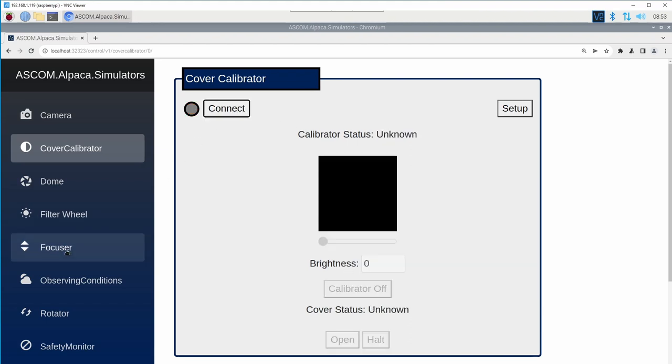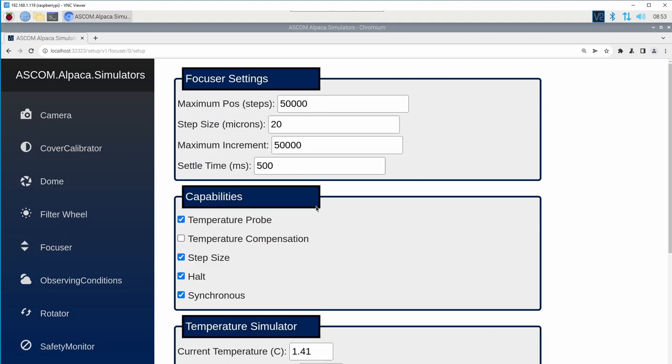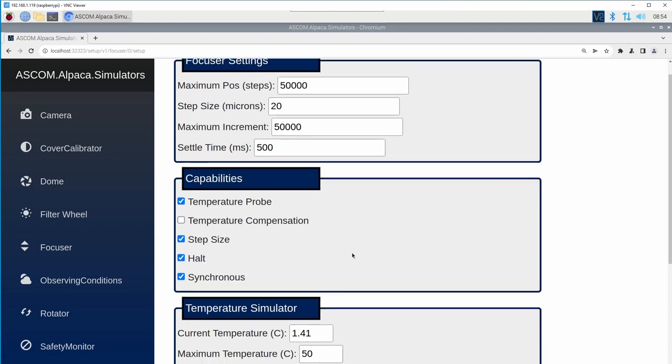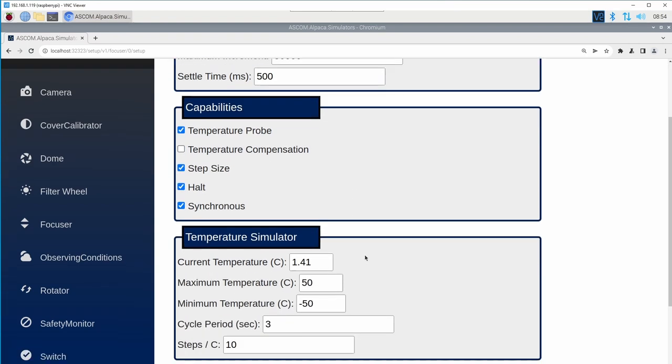Other devices, for example, the focuser, offer additional settings where you can toggle on and off capabilities that are optional within ASCOM. And also change some simulation settings. In this case, how it simulates the temperature.